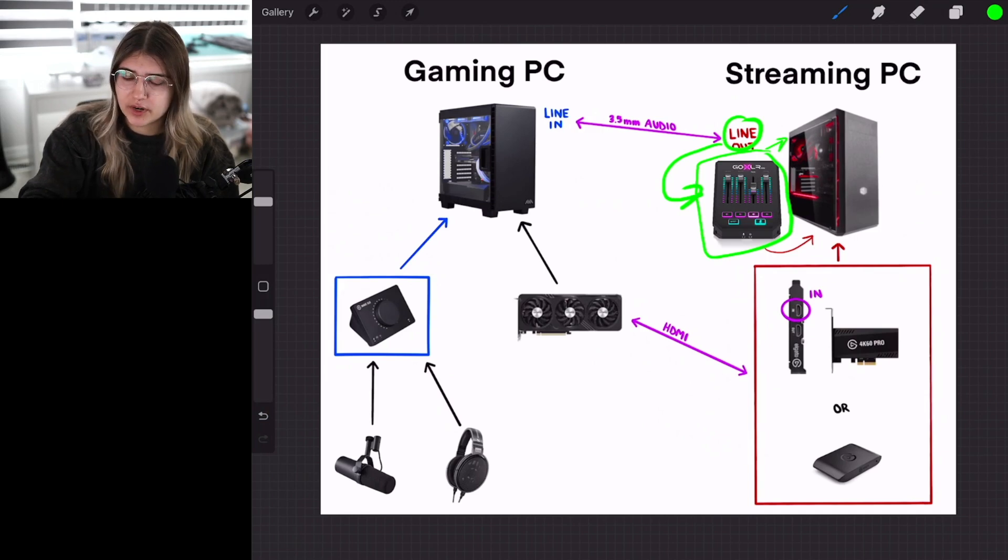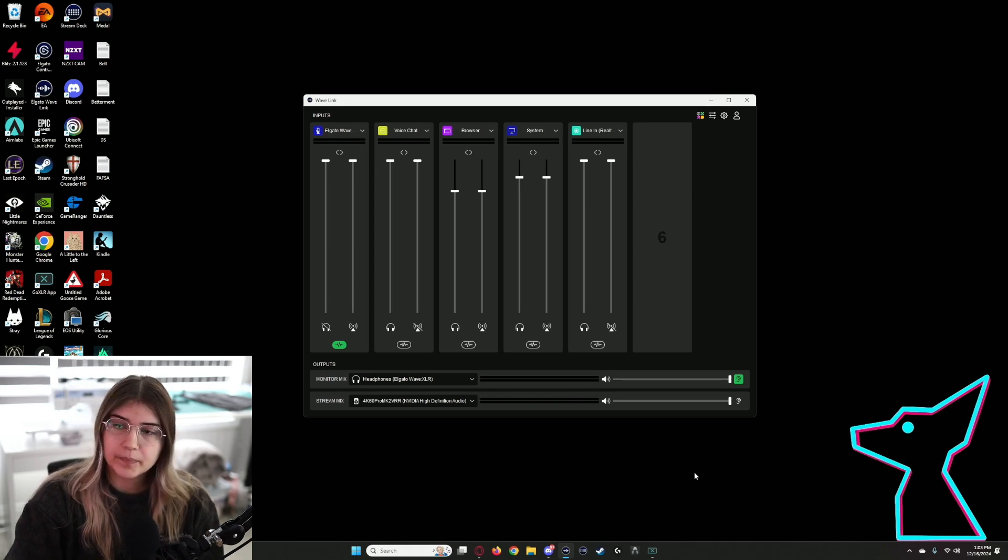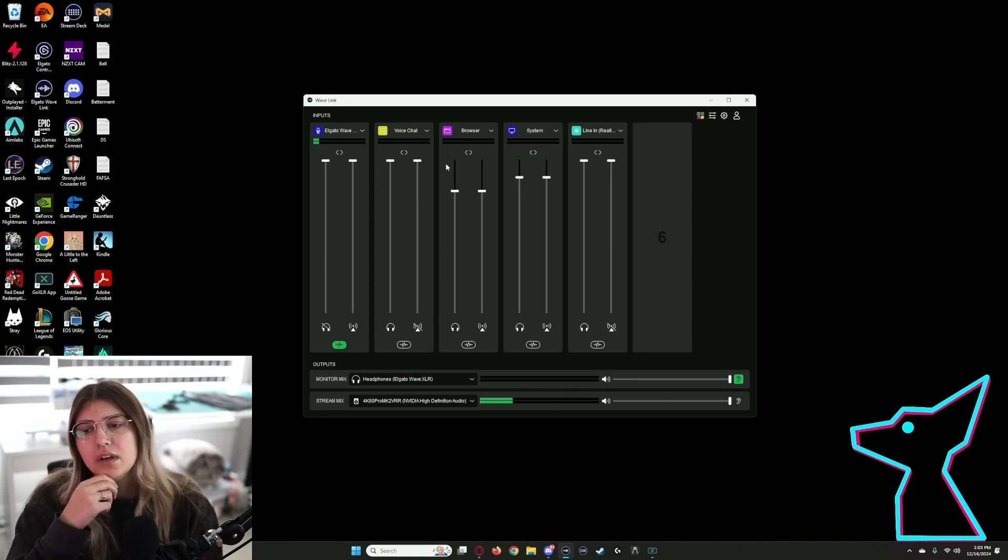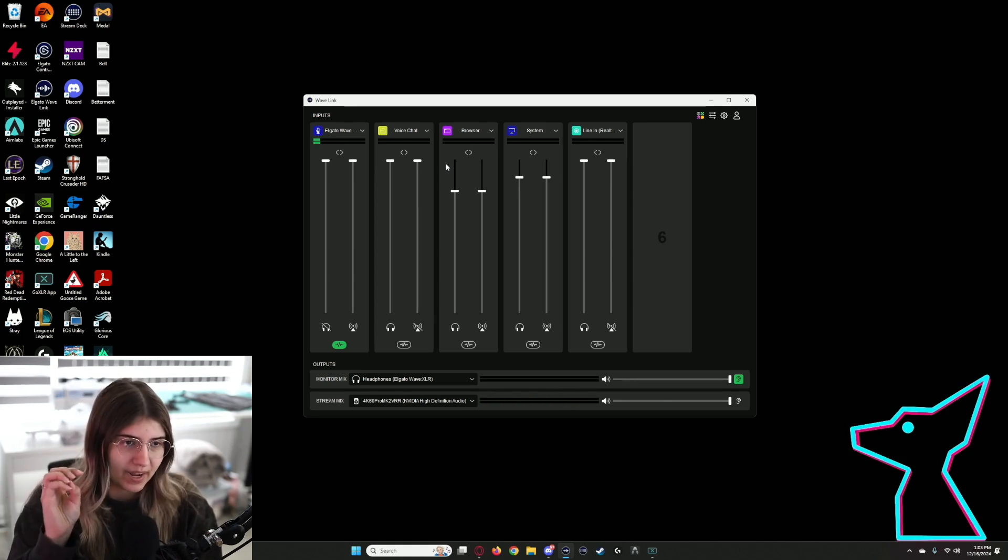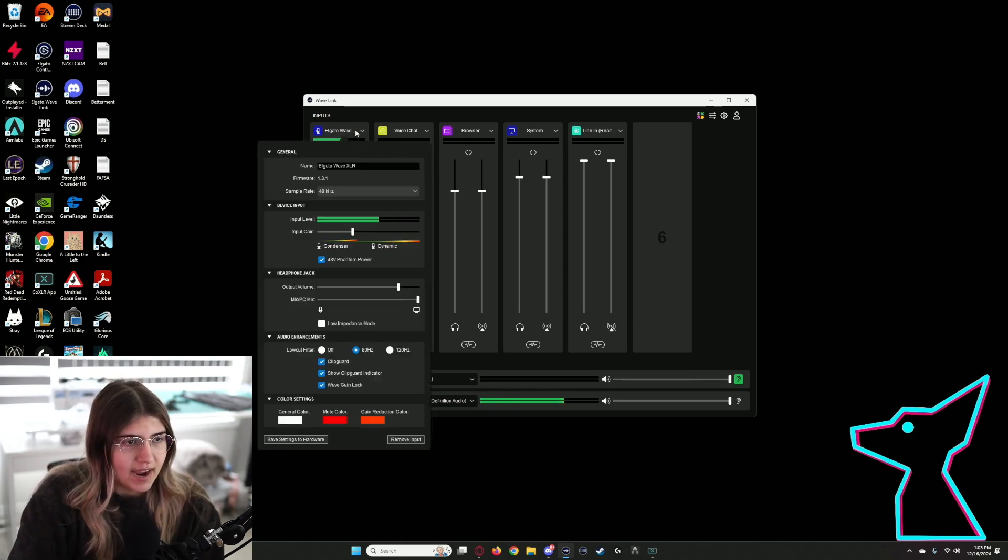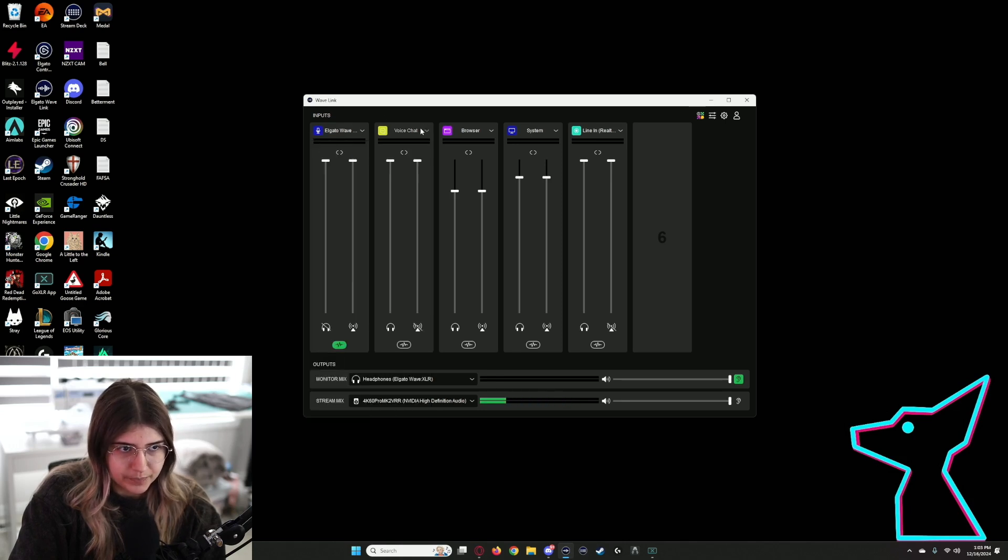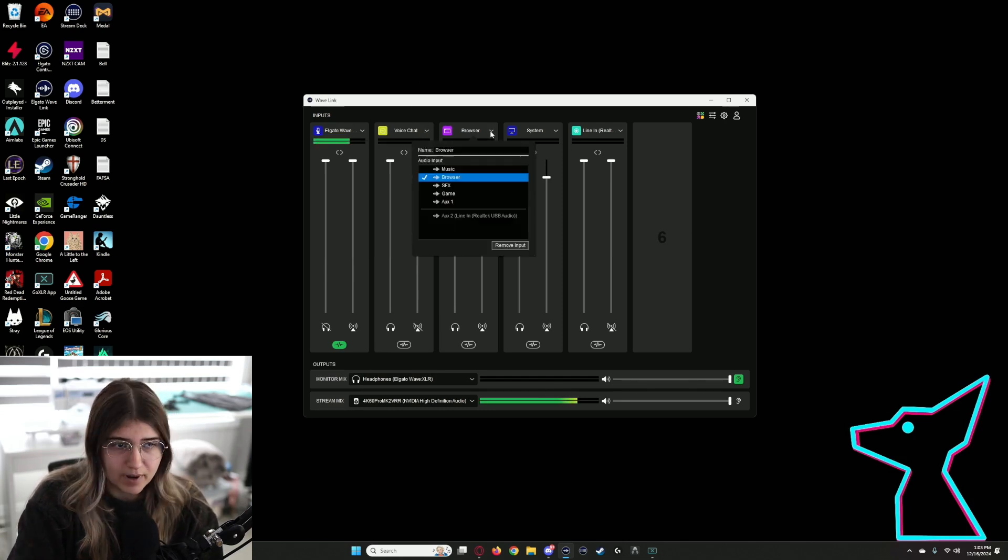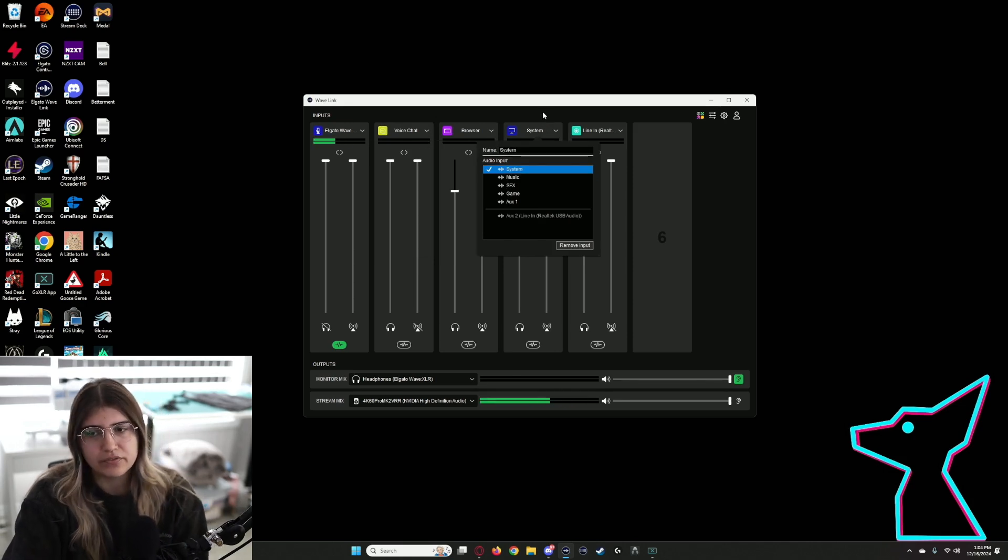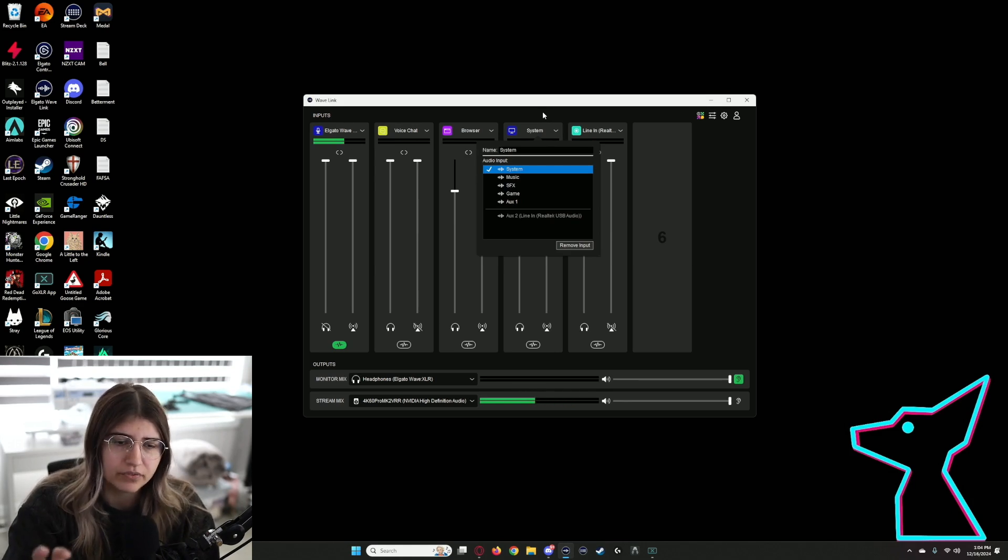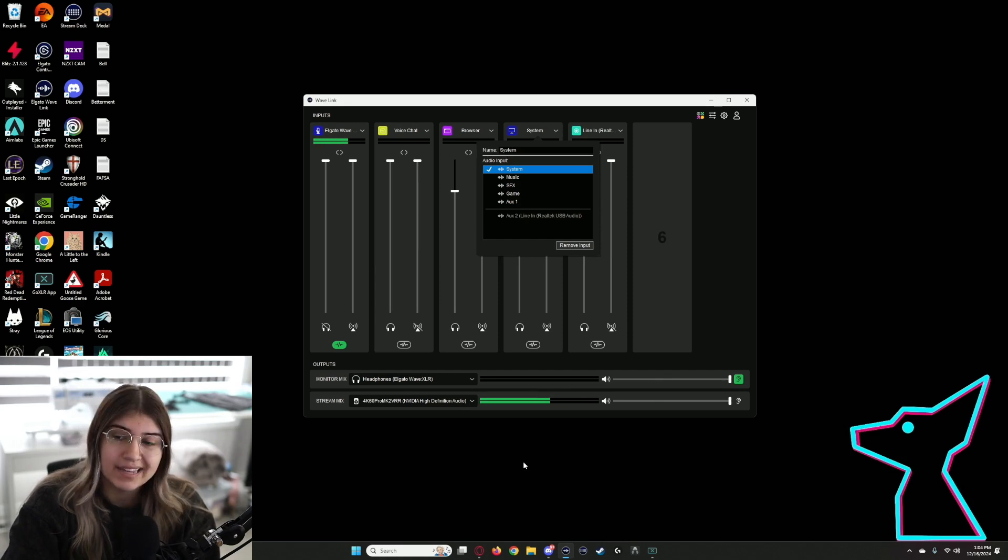Now we are going to move to the software side of things. Here we have the WaveXLR software. This is where all the magic happens, where you set up your audio inputs and outputs. As you can see, I have my Elgato WaveXLR for my microphone, I have my voice chat for Discord, then I have my browser as an input. You have your system audio. I typically have all of my main audio from the PC going to this input, so think game audio.